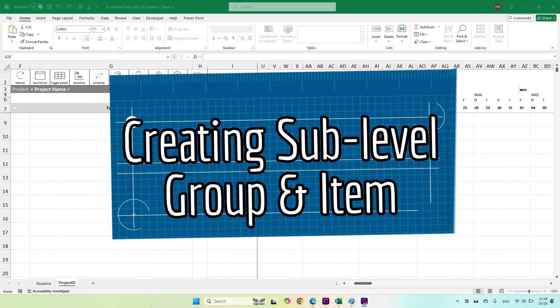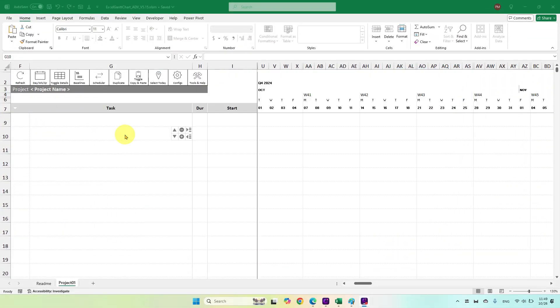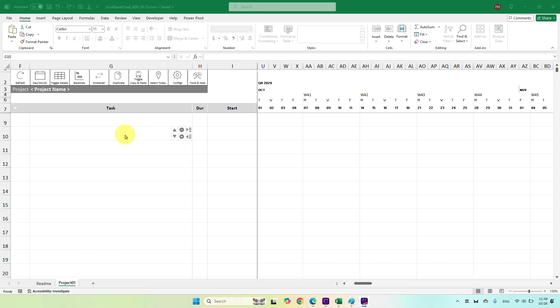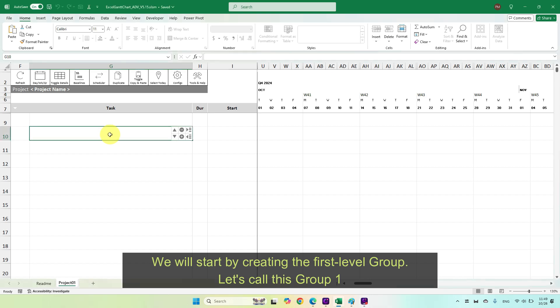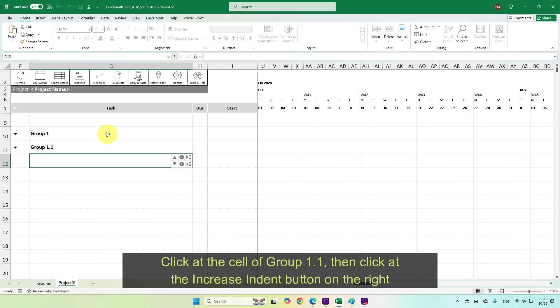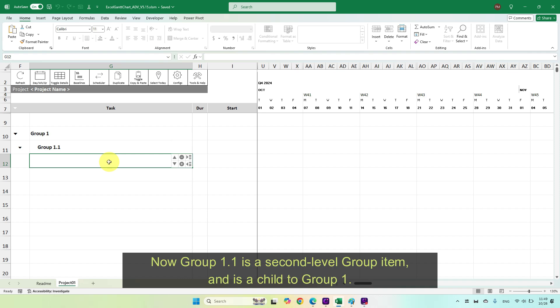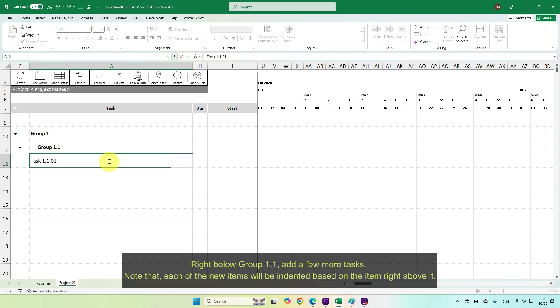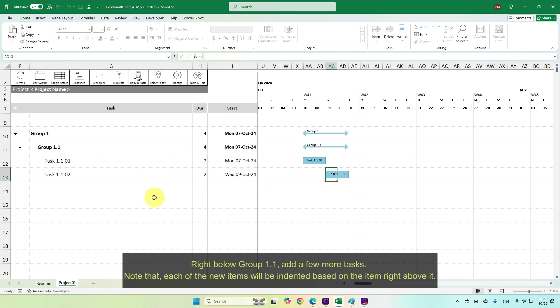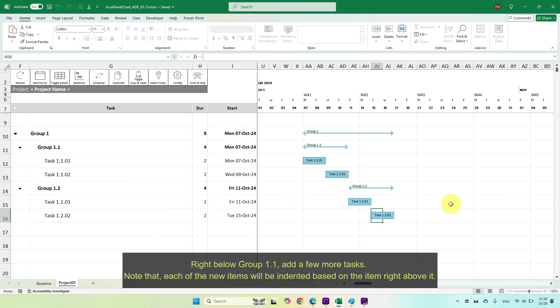Creating sub-level group and item. To create subgroup and subgroup child items, indent the group to the target level and then create its children. We will start by creating the first level group. Let's call this group 1. Right below group 1, create group 1.1, which will be our second level group. Click the cell of group 1.1, then click the increase indent button on the right. Now group 1.1 is a second level group item and is a child to group 1. Right below group 1.1, add a few more tasks. Note that each of the new items will be indented based on the item right above it.